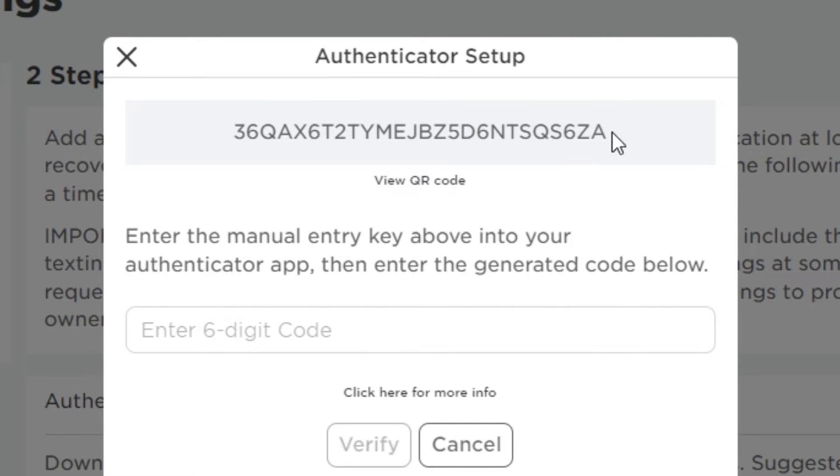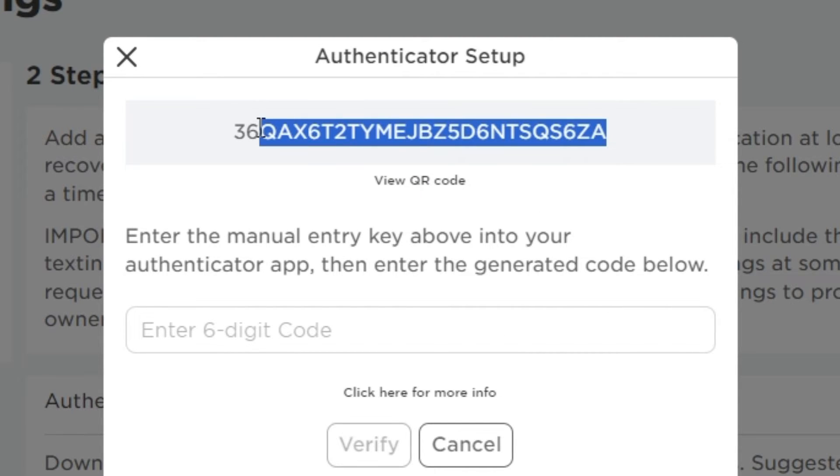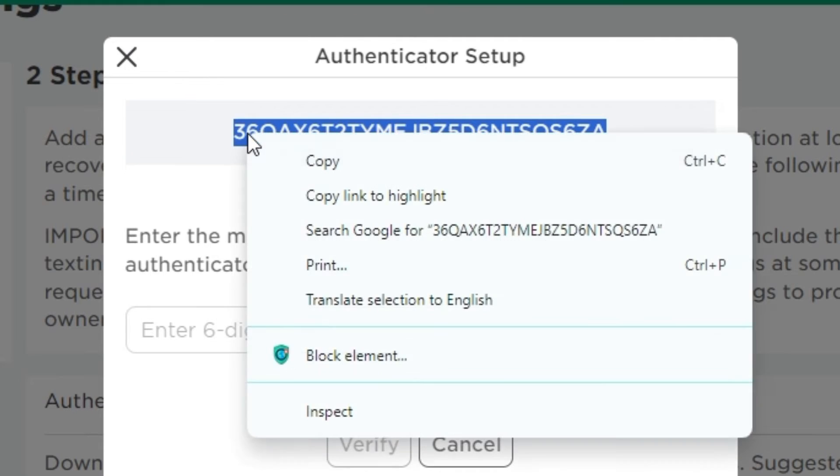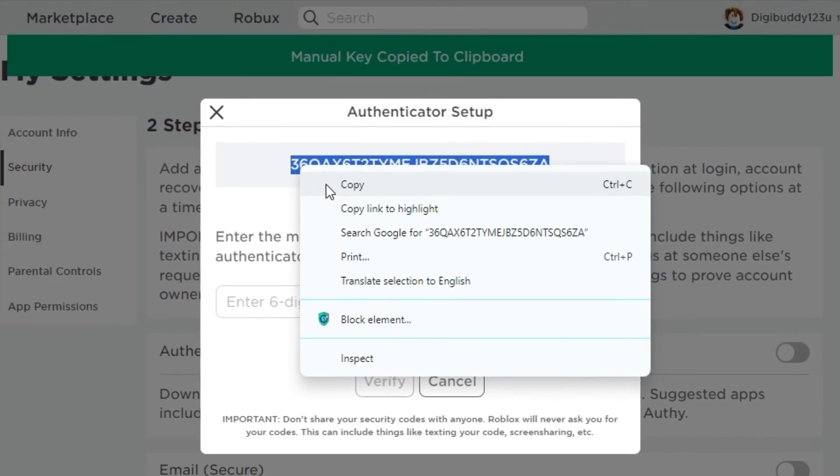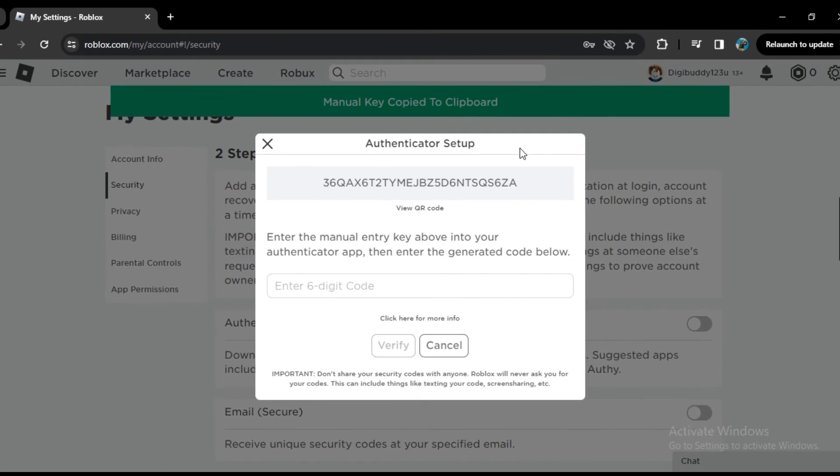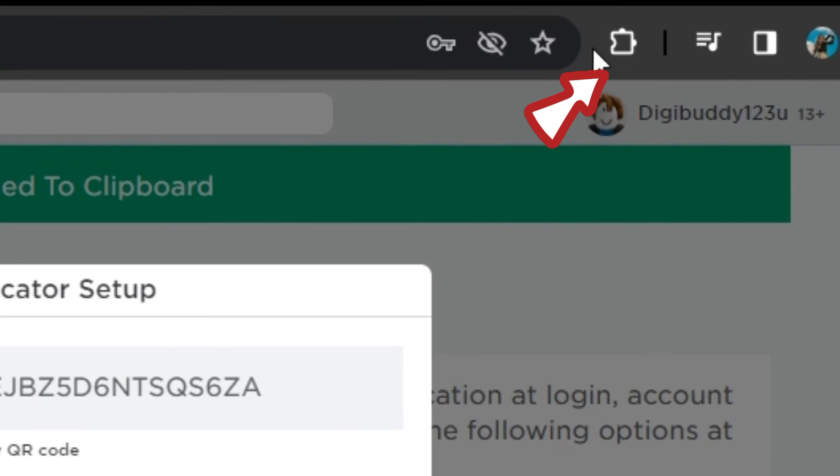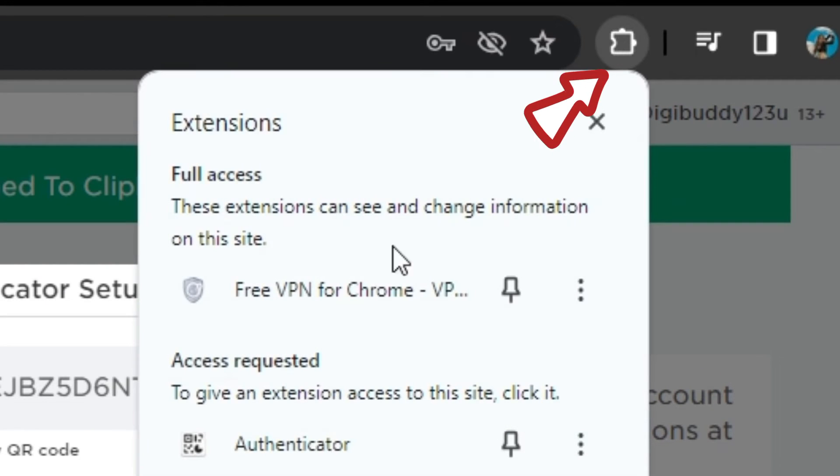Now you see this code here. So simply select it and right click on it, and now click on copy. Now click this extension option here, and here you will see this authenticator.